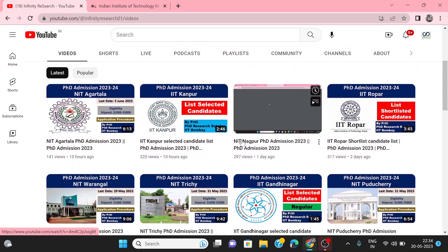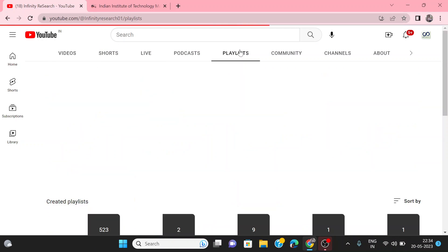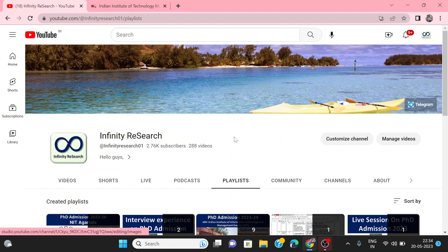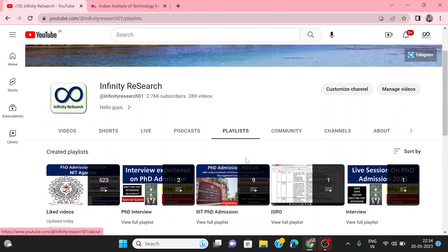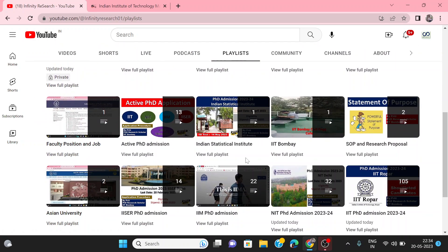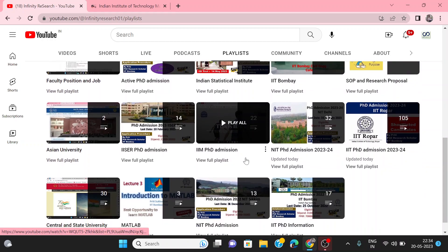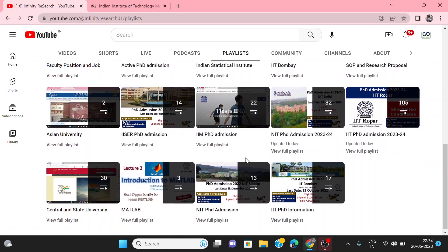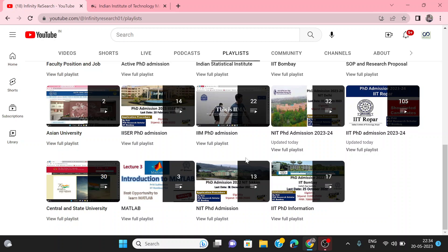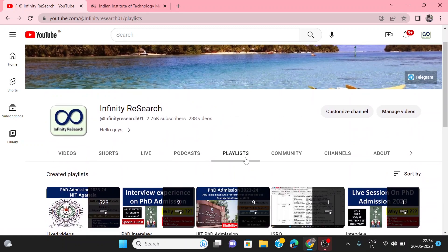You can see my latest videos here, or you can go to the playlist of your favorite institute. Please subscribe to my channel, like this video, and share it with your friends. After watching the video, if you have any doubts, you can comment or join me on the Instagram channel.